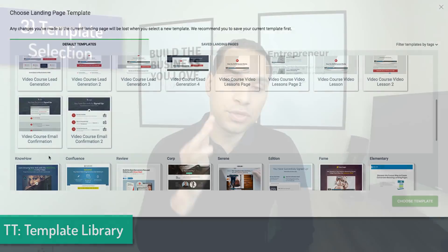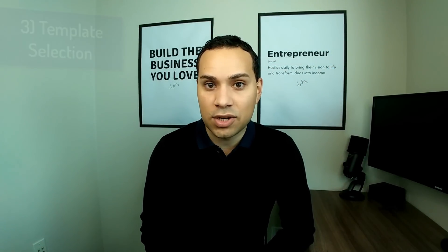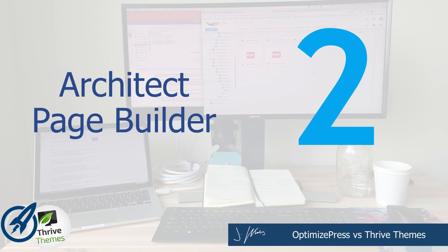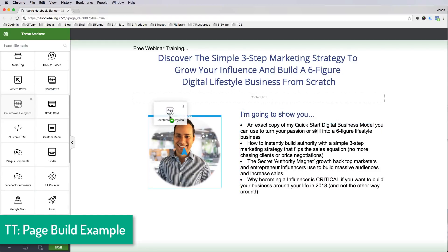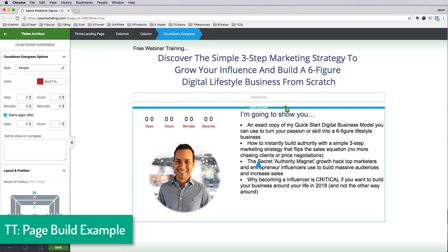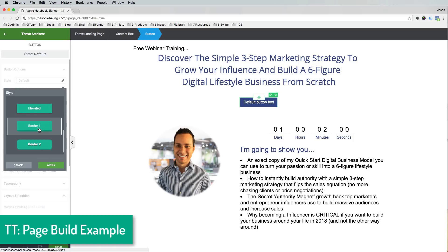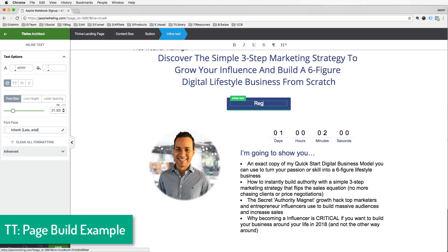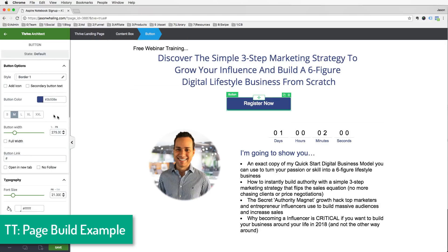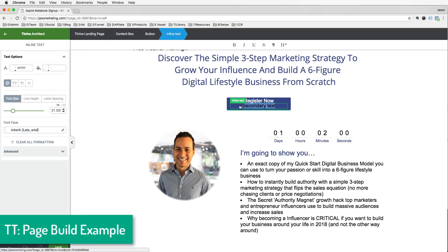Reason number two Thrive Themes is better than OptimizePress comes down to the drag-and-drop page building functionality. This is a big selling point for both plugins and themes, since the whole purpose is to let you put together a landing page or sales page without knowing any code. Comparing the two interfaces side by side, Thrive Architect definitely wins when it comes to speed of building a page and the ability to manipulate elements — one of the biggest drawbacks of OptimizePress was the clunkiness of moving elements around.